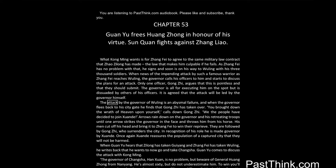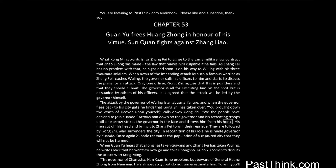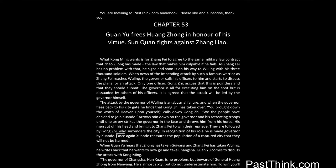The attack by the governor of Wuling is an abysmal failure, and when the governor flees back to his city gate he finds that Gong Ji has taken over. You brought down the wrath of heaven upon yourself, calls down Gong Ji. We the people have decided to join Shuanda. Arrows rain down on the governor and his retreating troops until one arrow strikes the governor in the face and throws him from his horse. His men cut off his head and bring it to Zhang Fei to win their reprieve. They are followed by Gong Ji, who surrenders the city. In recognition of his role he is made governor by Shuanda. Once again Shuanda reassures the population of a captured city that they will not be harmed.